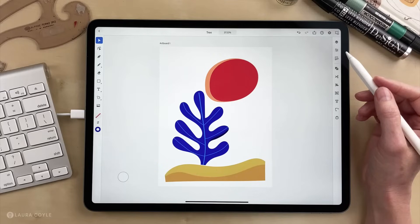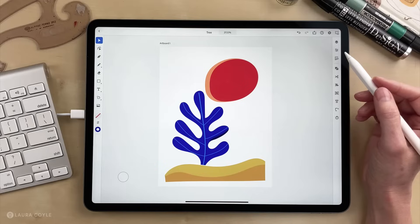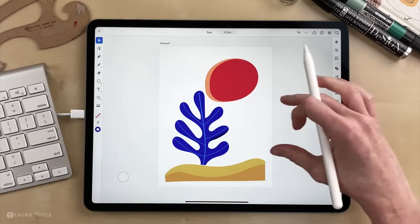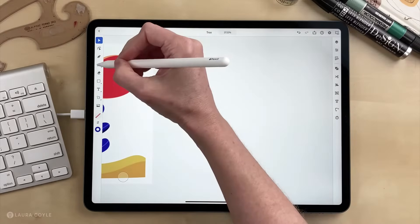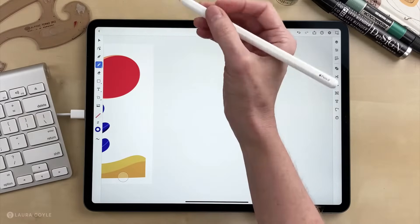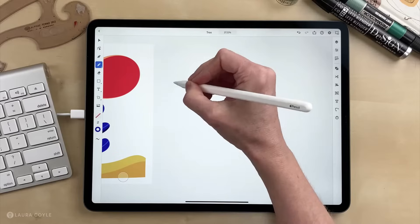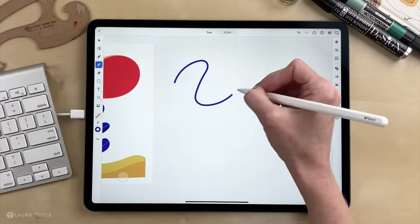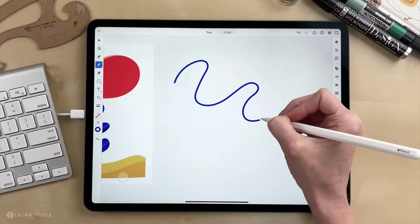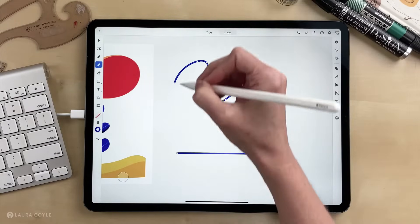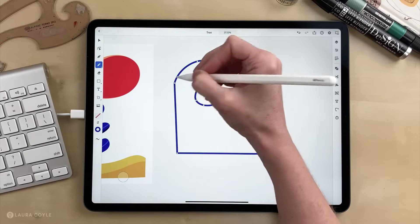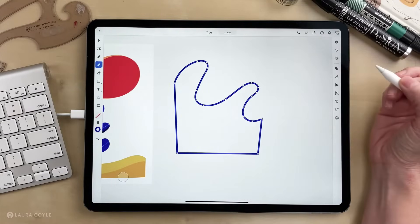In this video I'm going to show you some basics for using the pencil tool on Illustrator for the iPad, and this is such a great tool in Illustrator on the desktop but it's really great inside Illustrator on the iPad.